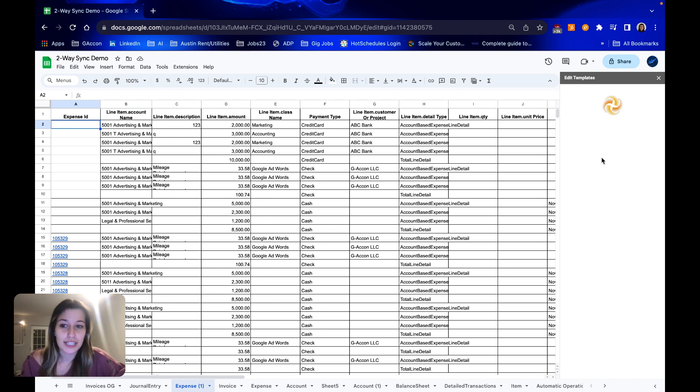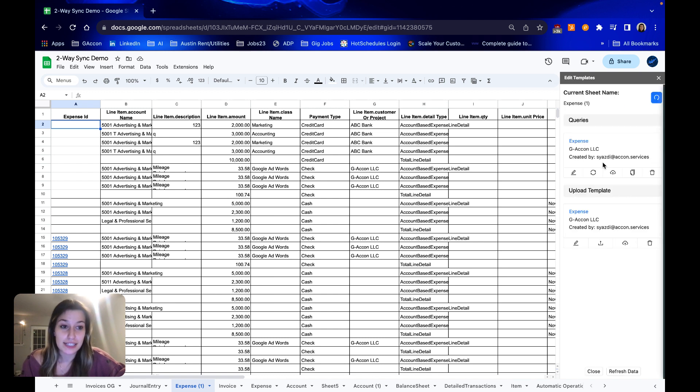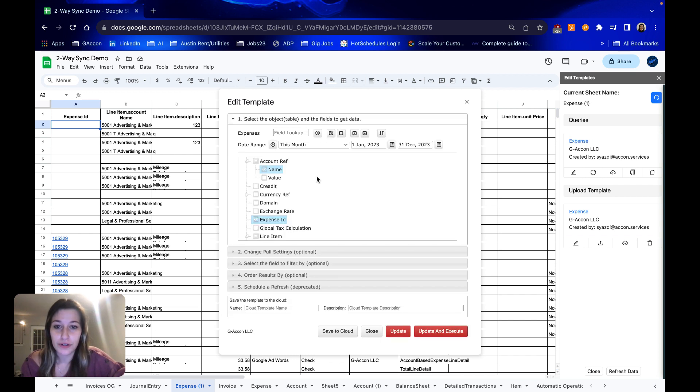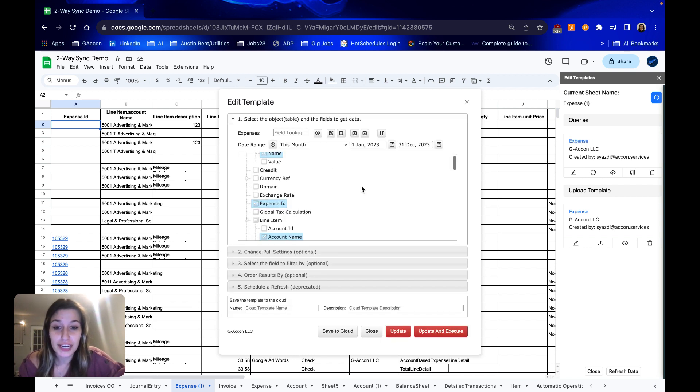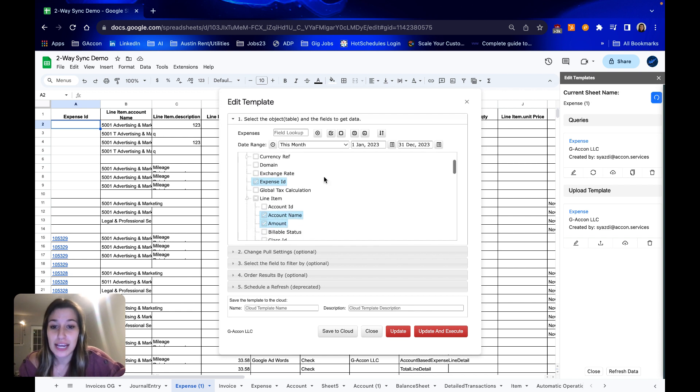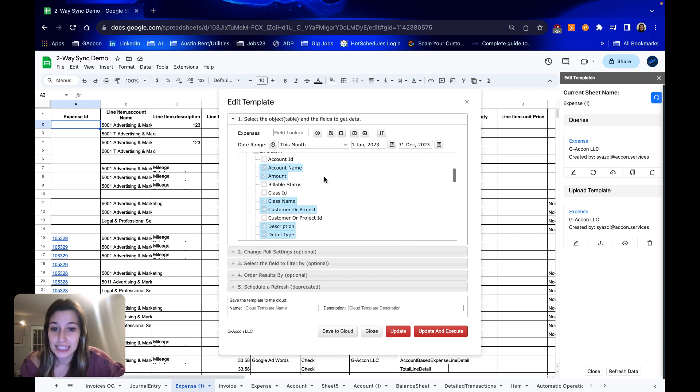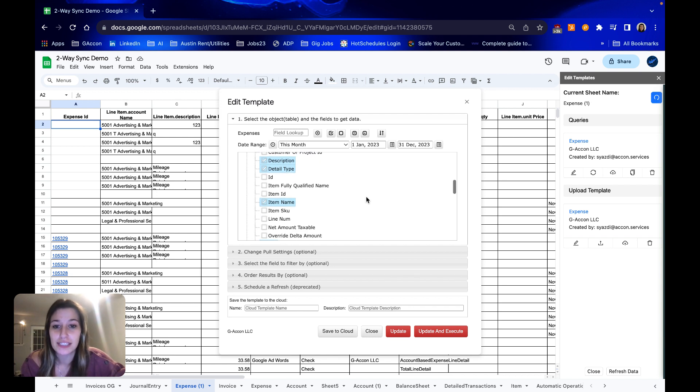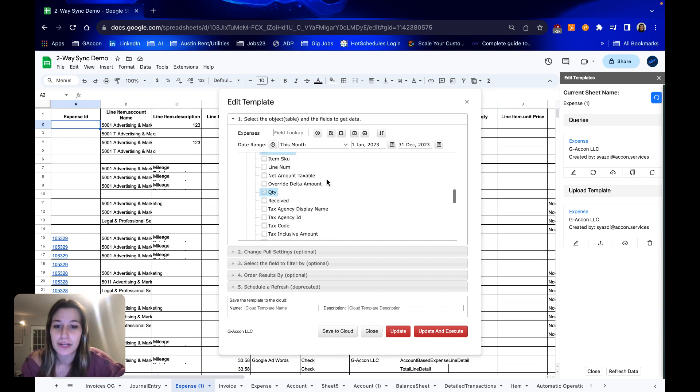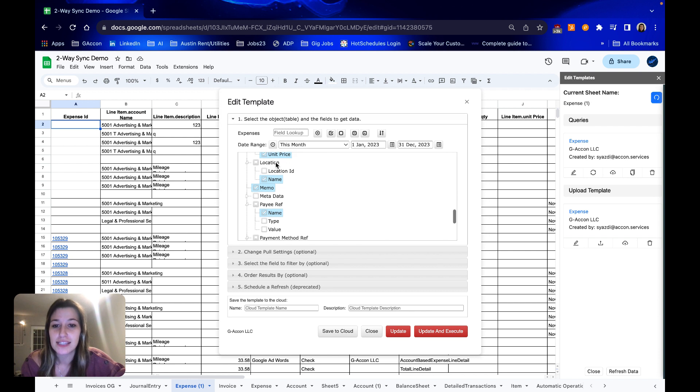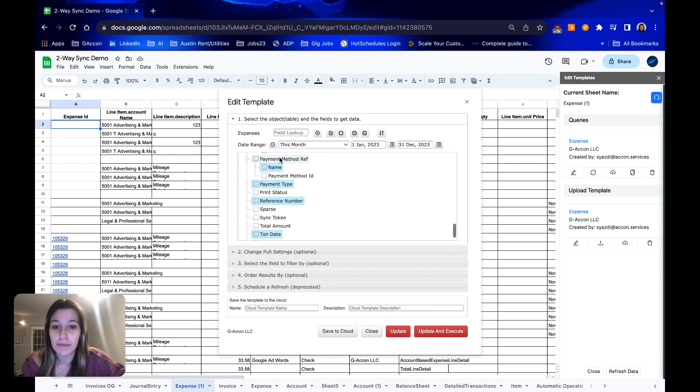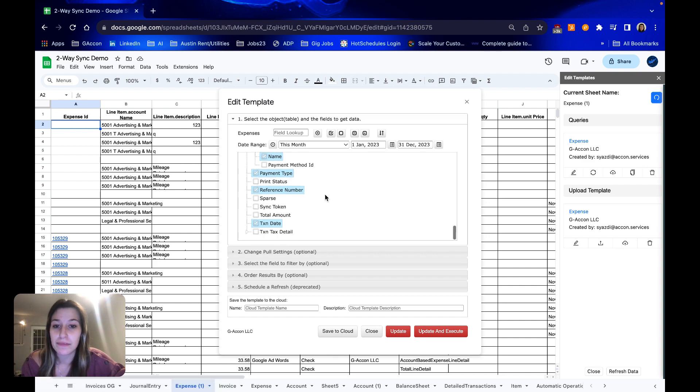So selecting expenses as our object and then going through the associated items I selected the account reference name, expense ID, inline items, account name, amount, class name, customer or project, description, detail type, item name, quantity, unit price, the location name, memo, pay reference name, payment method reference name, payment type, reference number, and the TXN date.